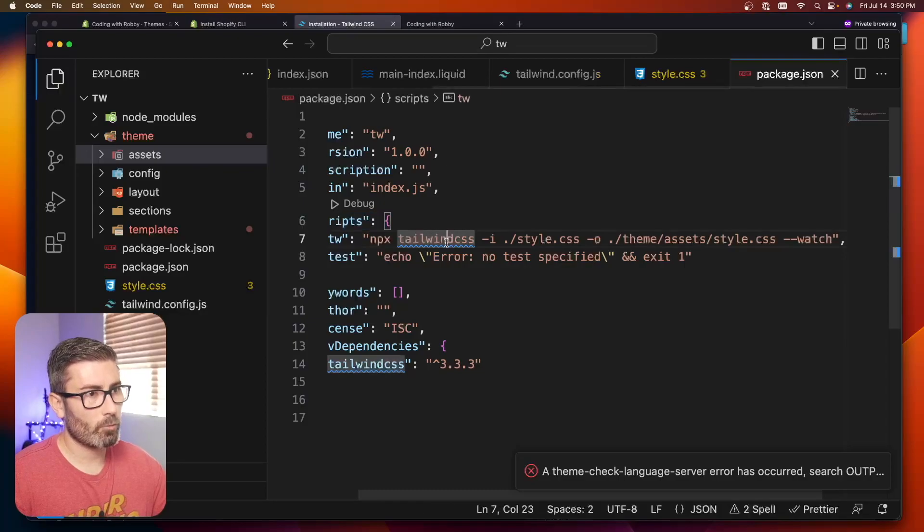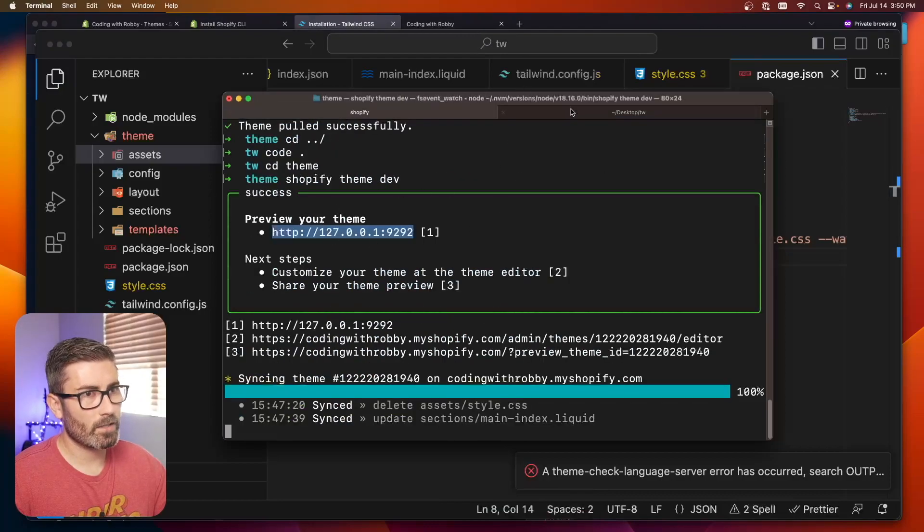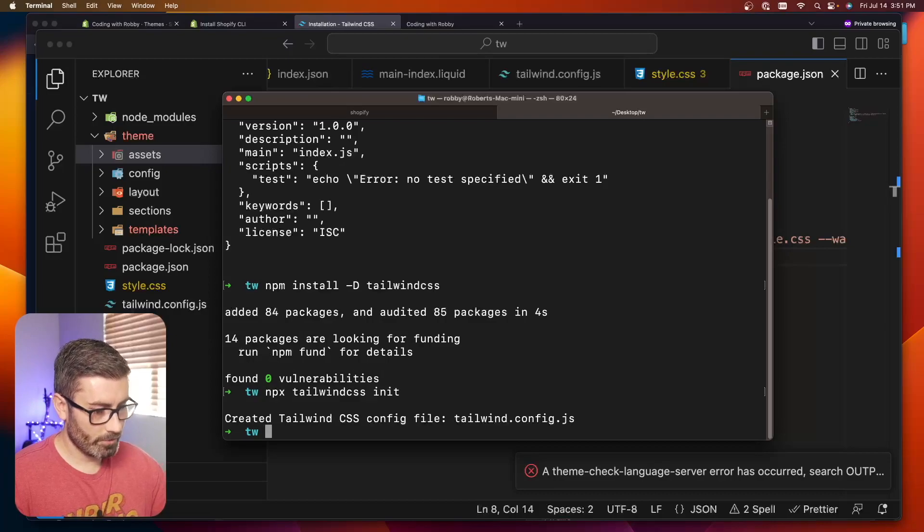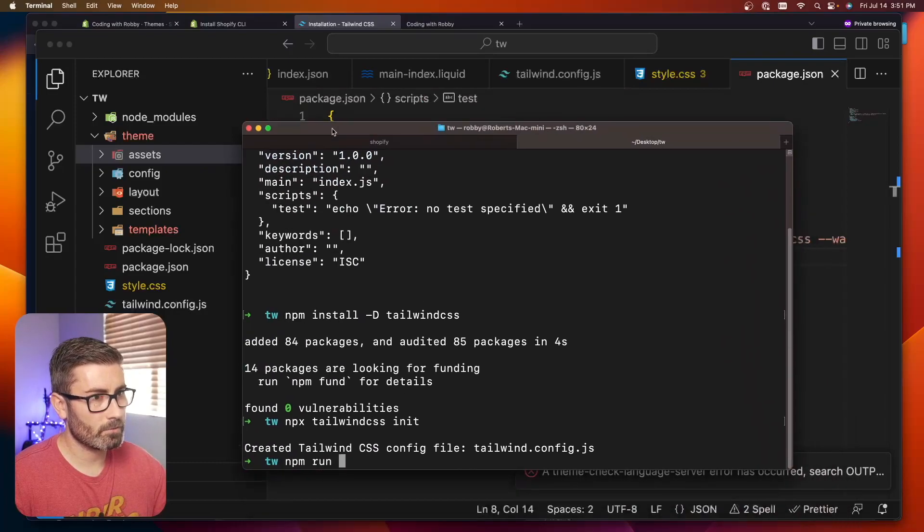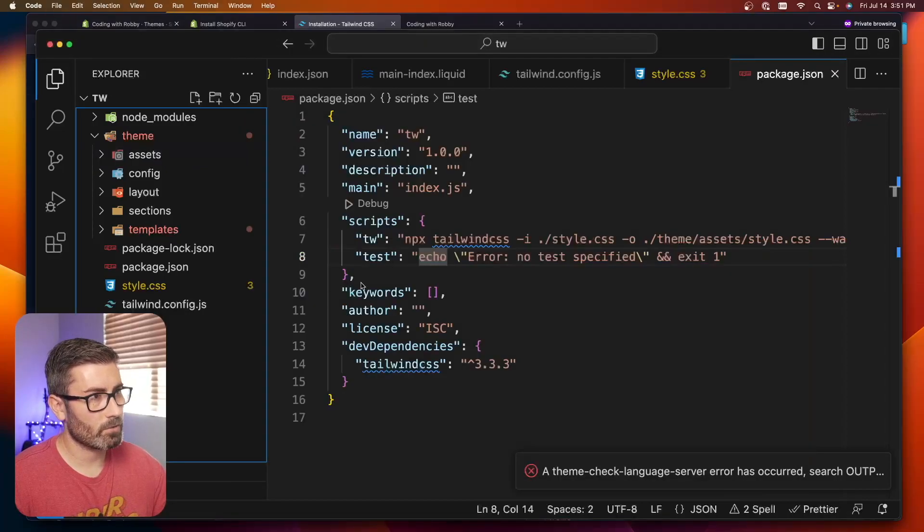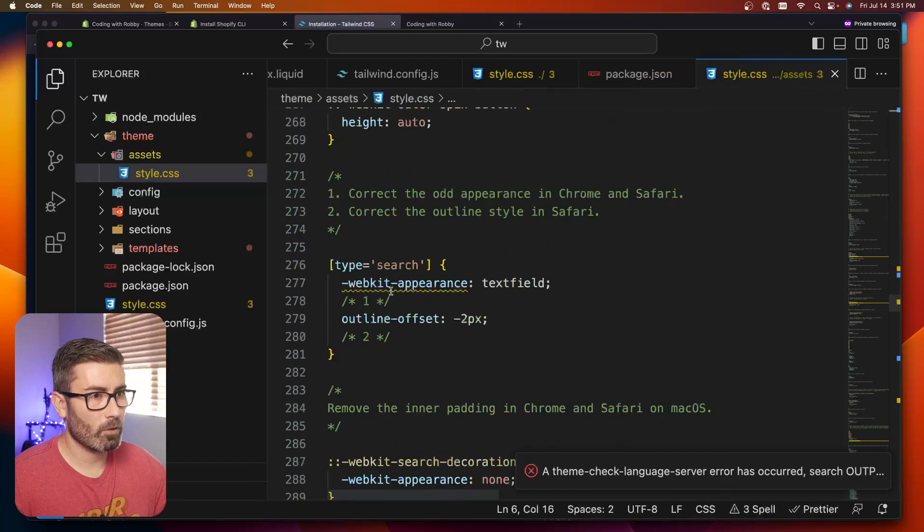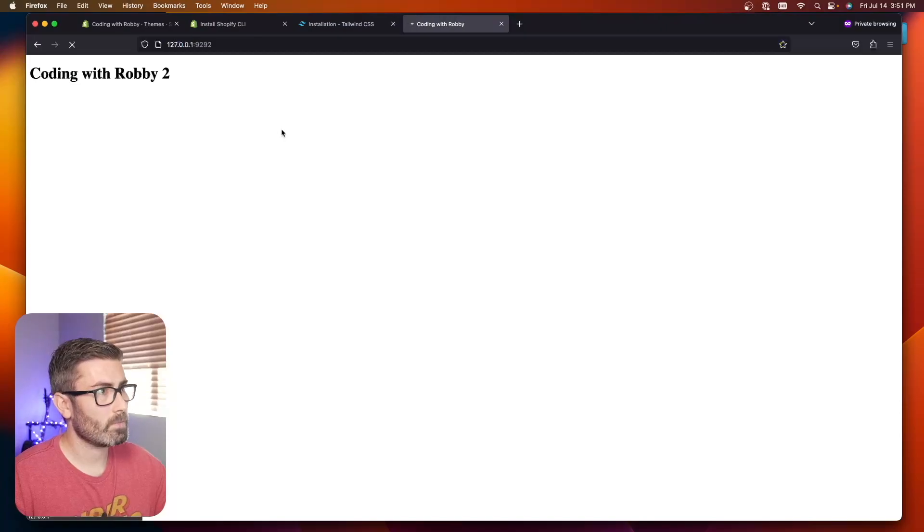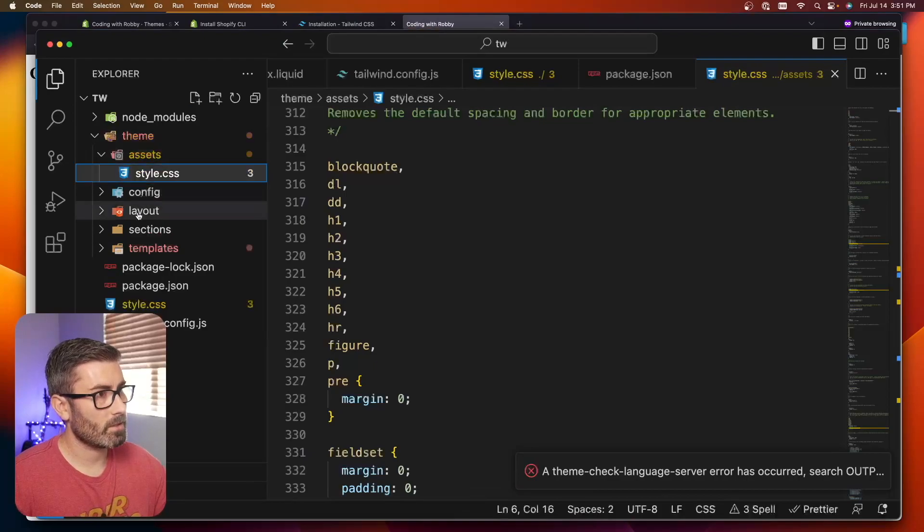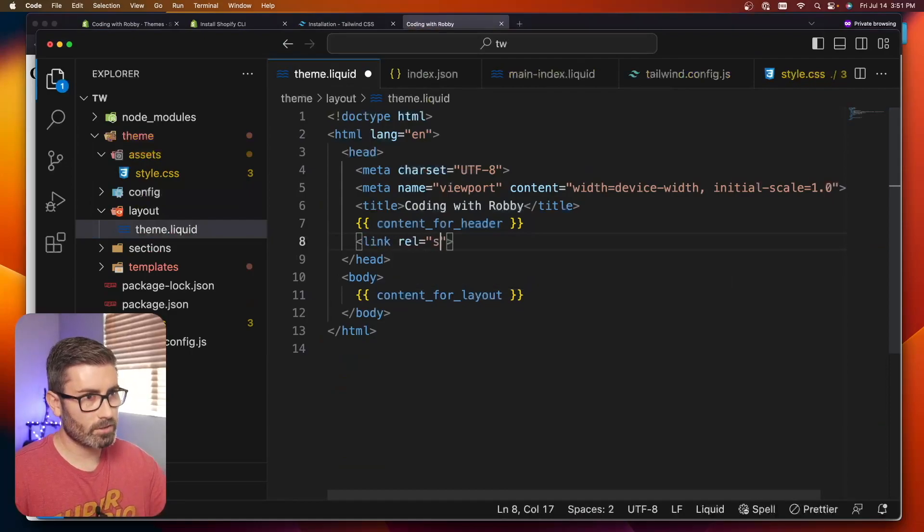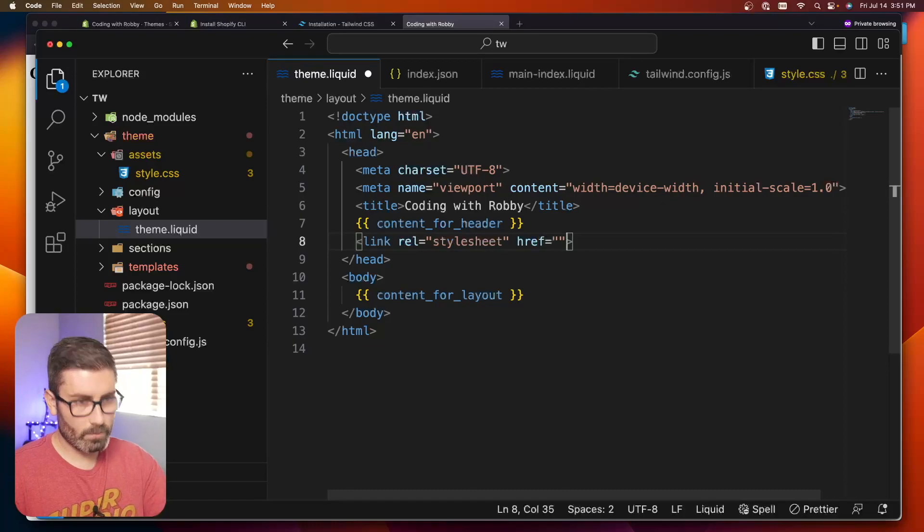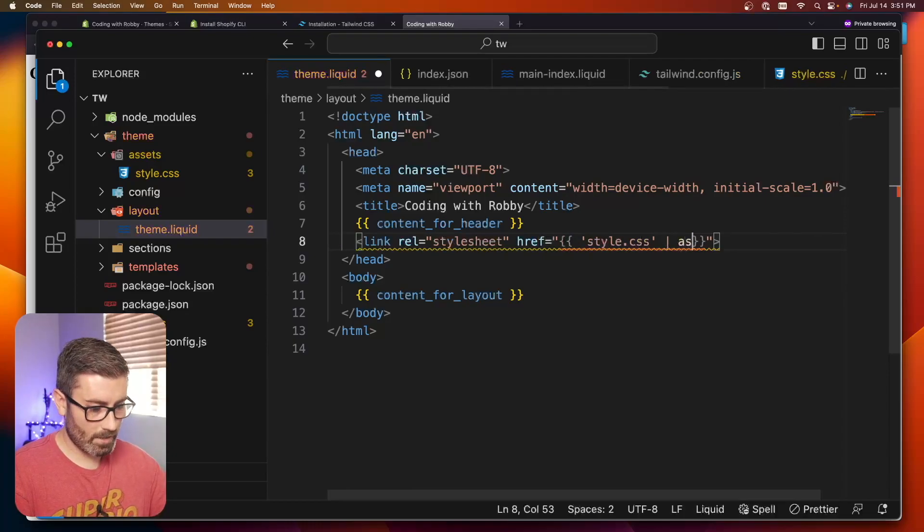Now we're going to run this script. We have the Shopify CLI running right here, and in another tab we're going to run the Tailwind CLI. To do that, it's npm run and then whatever you name the script. We called ours tw. It's going to say we just built the Tailwind file and you should have that style.css file built. Let's check. If we go inside assets, we now have style.css with all the base Tailwind stuff. Let's go back to our store and refresh. Nothing happened because I haven't linked up my style sheet yet.